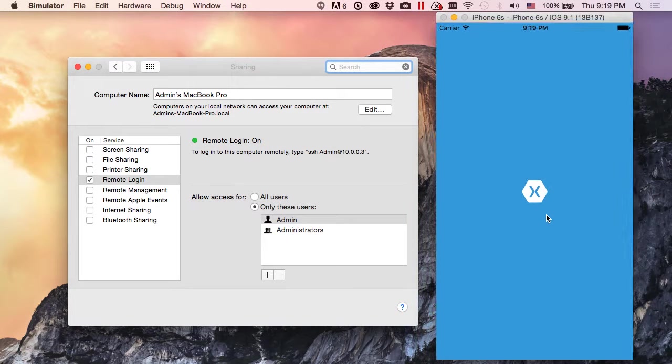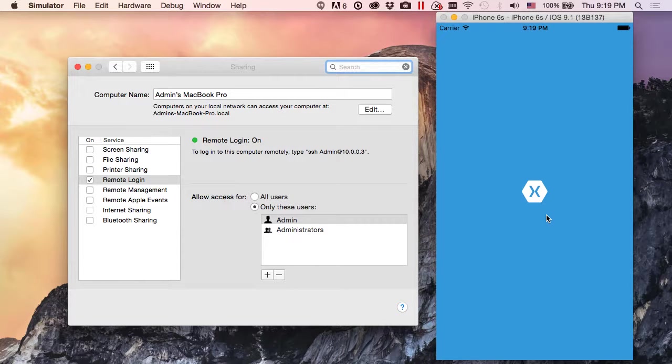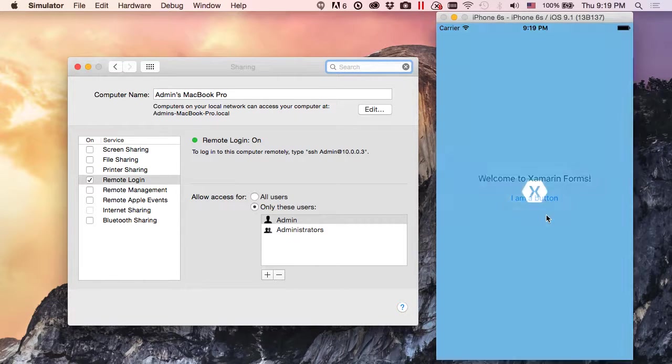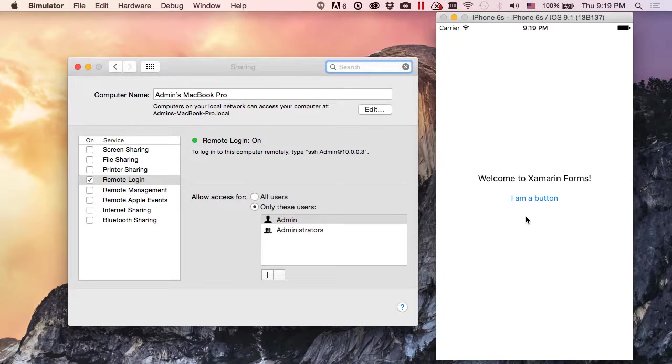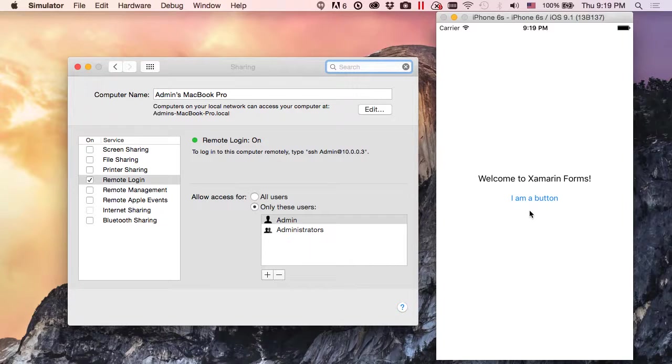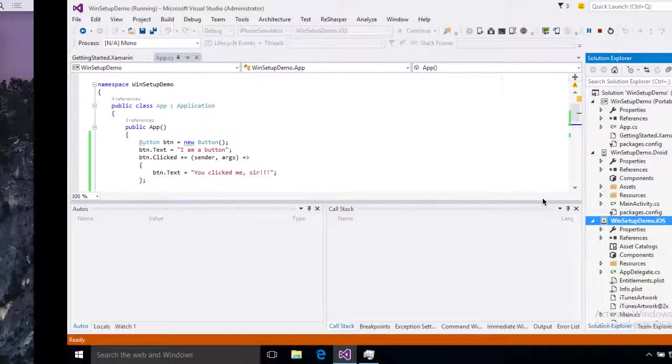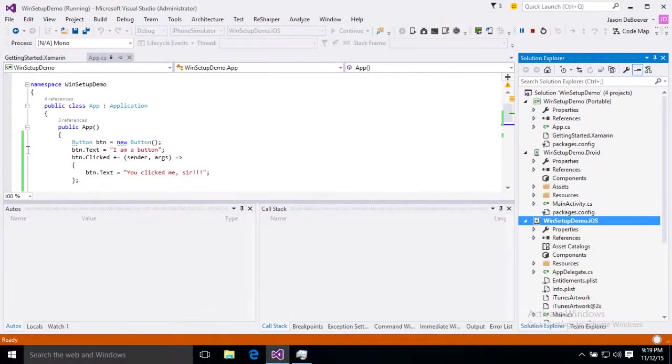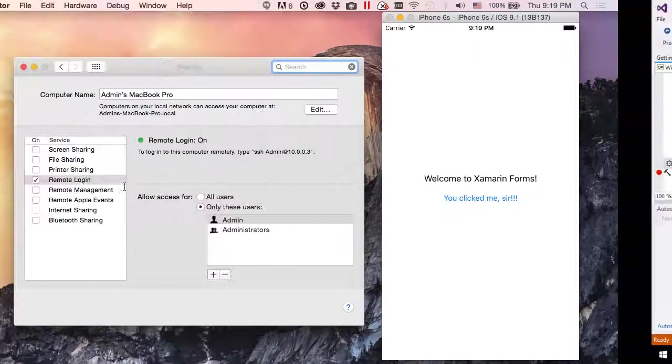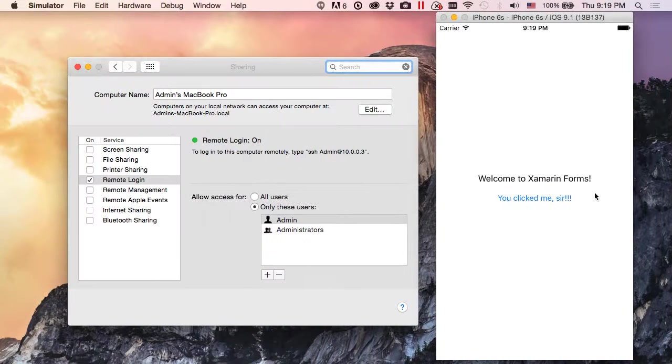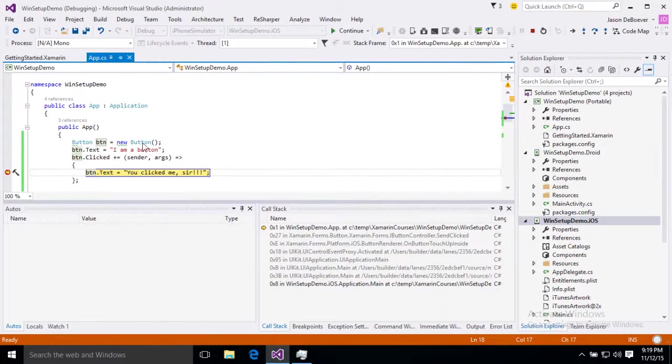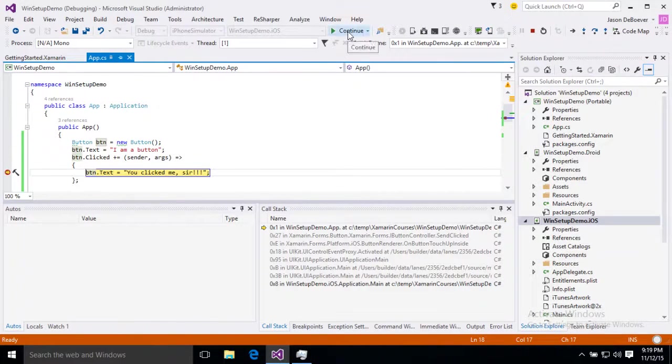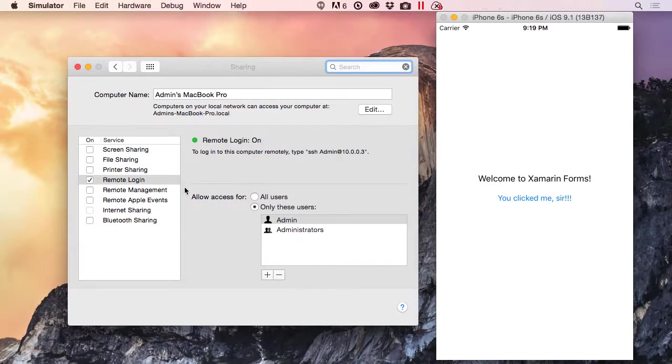All right, we should be able to come over here and see our app running on our Mac now. Remember our simulator, our emulator runs on our Mac and here we go. We have our Xamarin. Welcome to Xamarin.Forms. Here we are we have Welcome to Xamarin.Forms and I am a button. Let's click this button and sure enough, you clicked me sir, so everything's working great. If we put a breakpoint in here we'll make sure that we can debug. Yep hit our breakpoint. Everything on iOS is working perfectly.